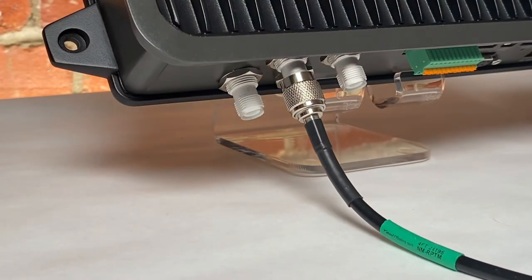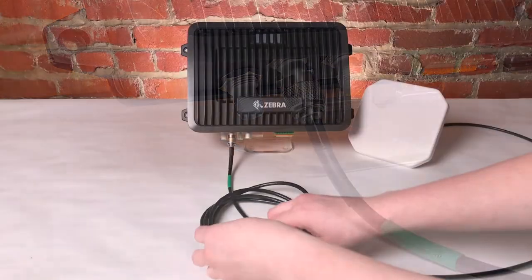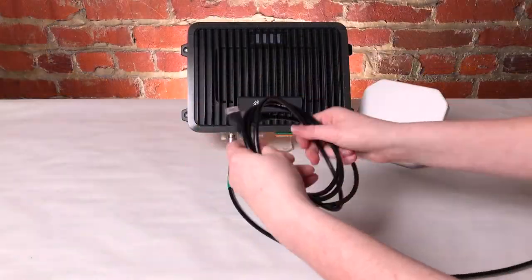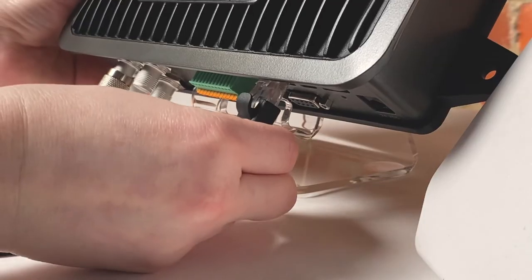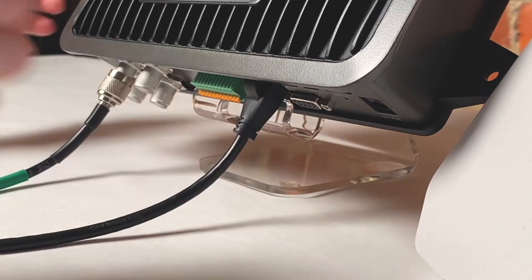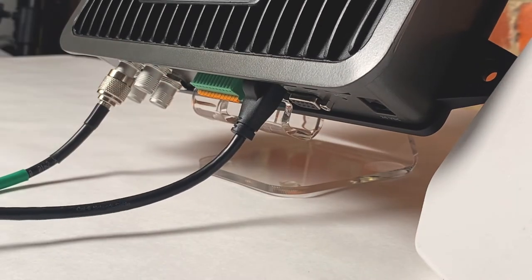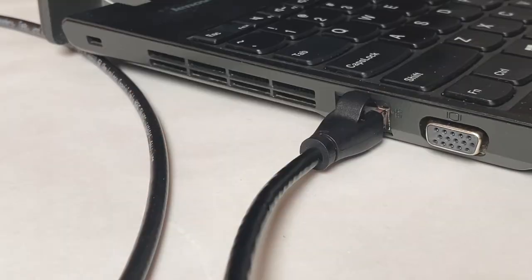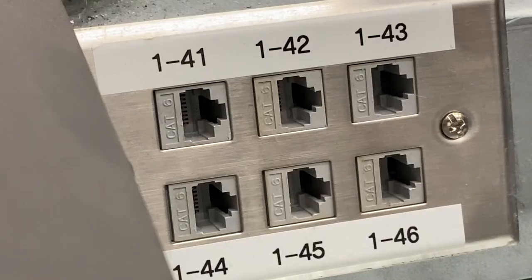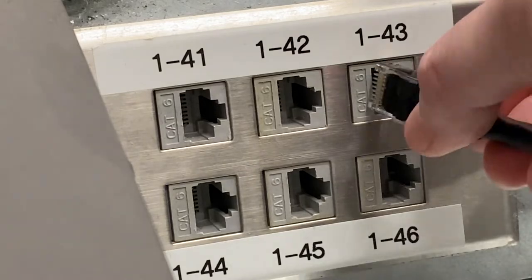Next, I'll connect the FX9600 to my computer via an Ethernet cable. I'll plug one end into the reader's LAN/PoE port, and the other end into a computer's Ethernet port or an Ethernet wall outlet.